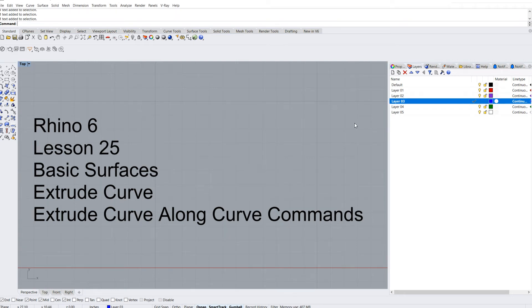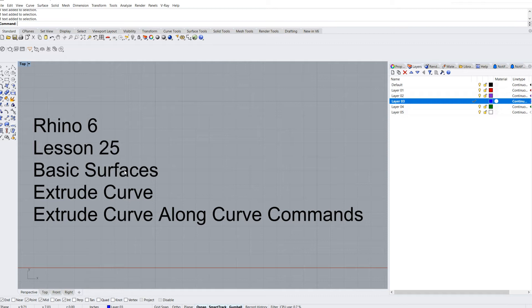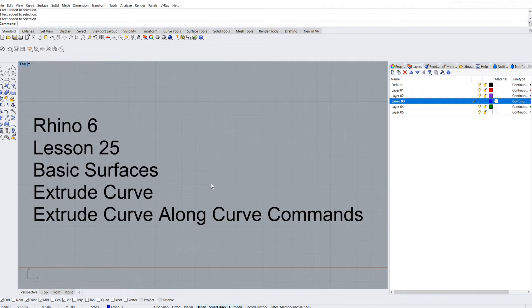Hello and welcome to lesson number 25 in our basic Rhino tutorials. We're going to start jumping into basic surfaces at this point, and I'm going to teach you the extrude curve and extrude curve along curve commands today.